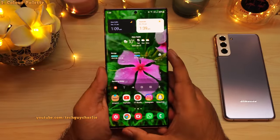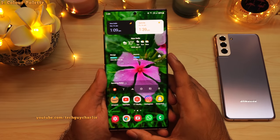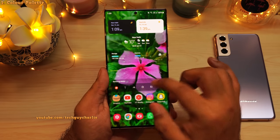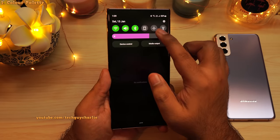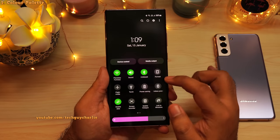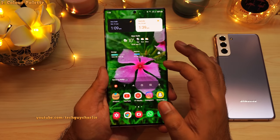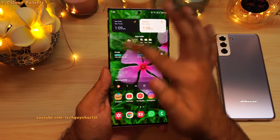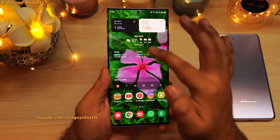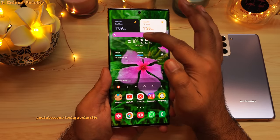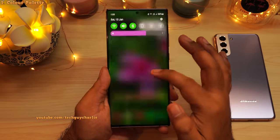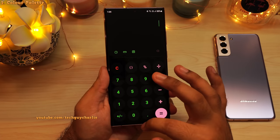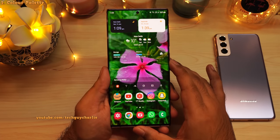One of the key features of Android 12 is the brand new theme engine. If I drop down the notification panel, you'll notice that the colors kind of match with our wallpaper. We've got green icons that match with the grass and leaves, and a pink brightness slider that matches with the flower. And same goes for the calculator — the colors kind of match with our wallpaper.